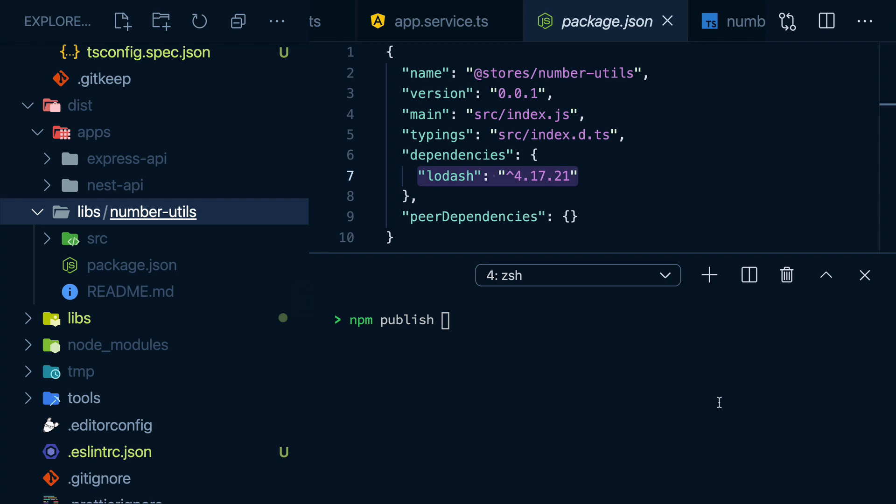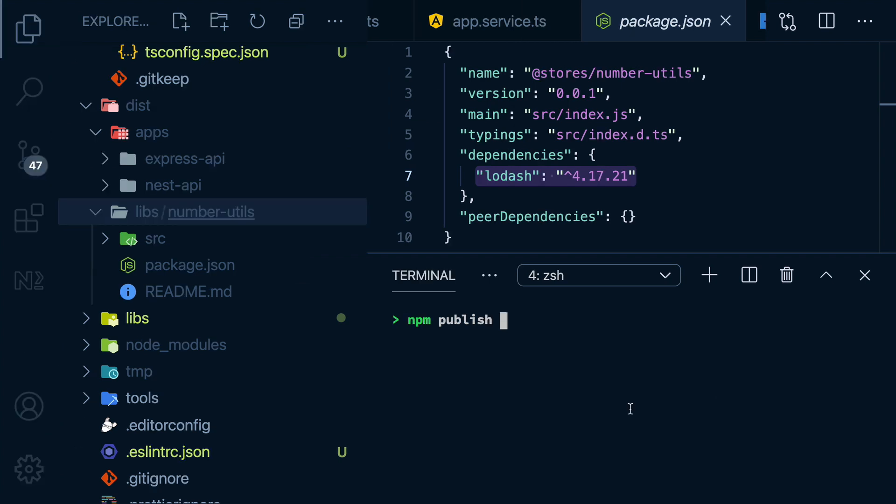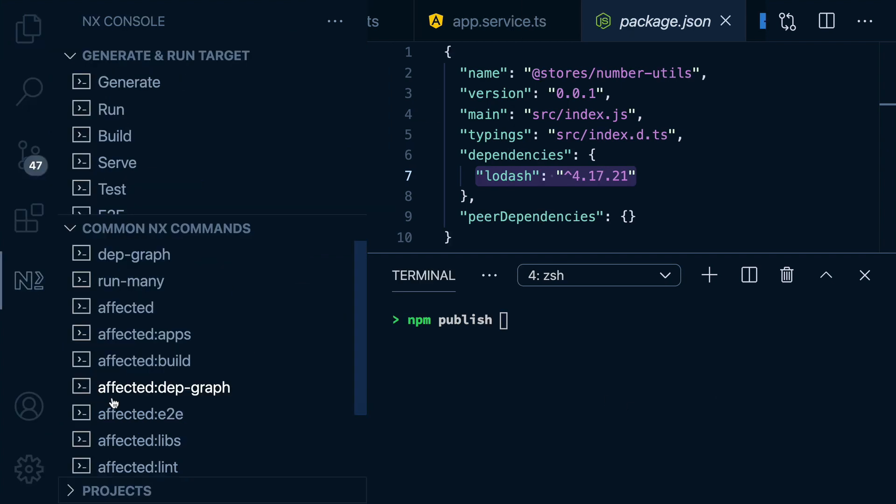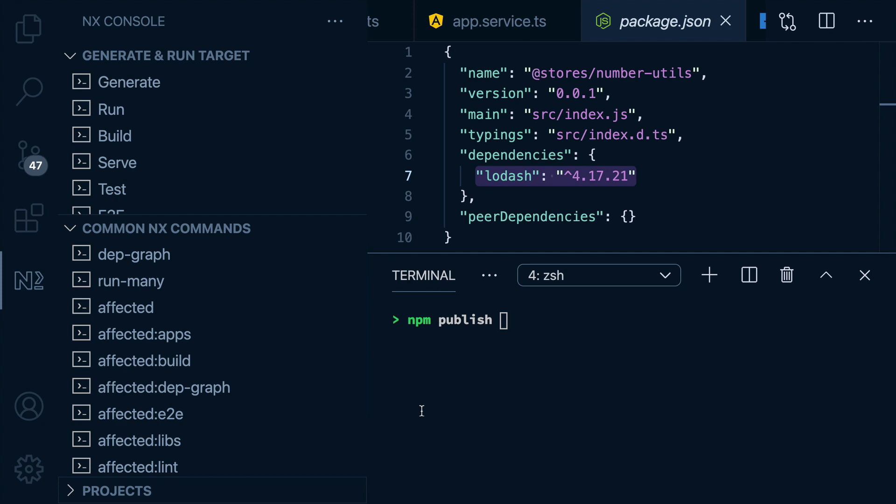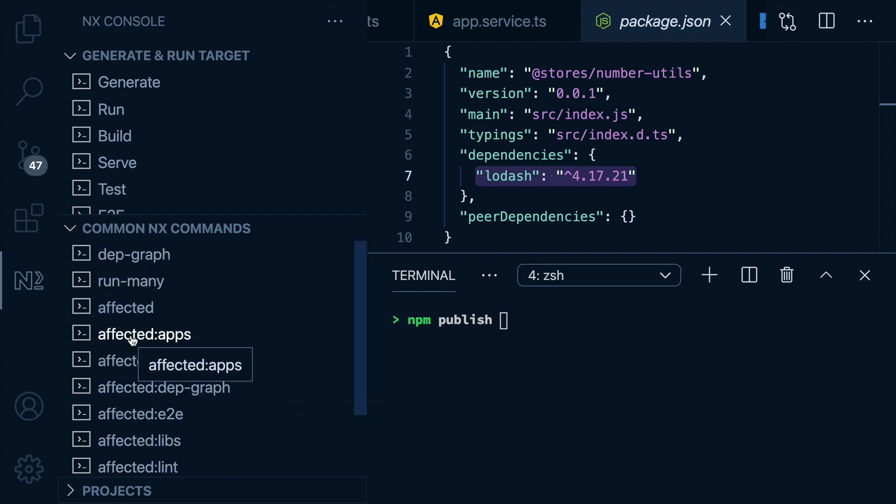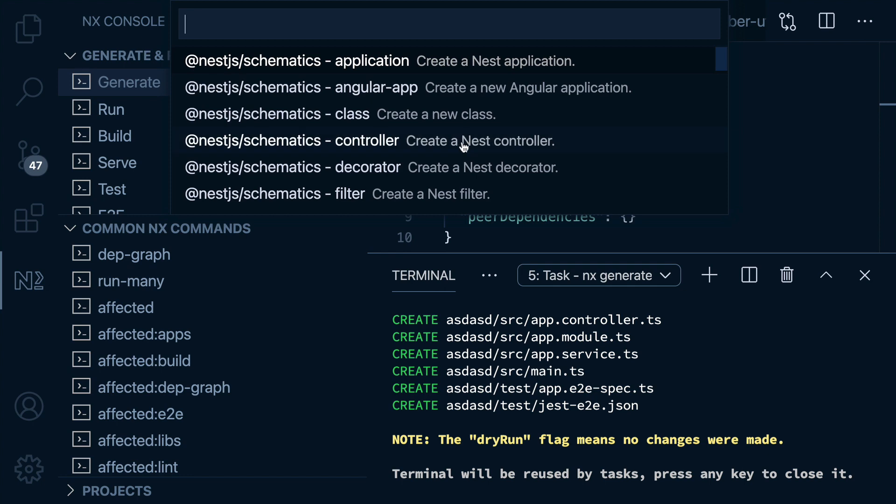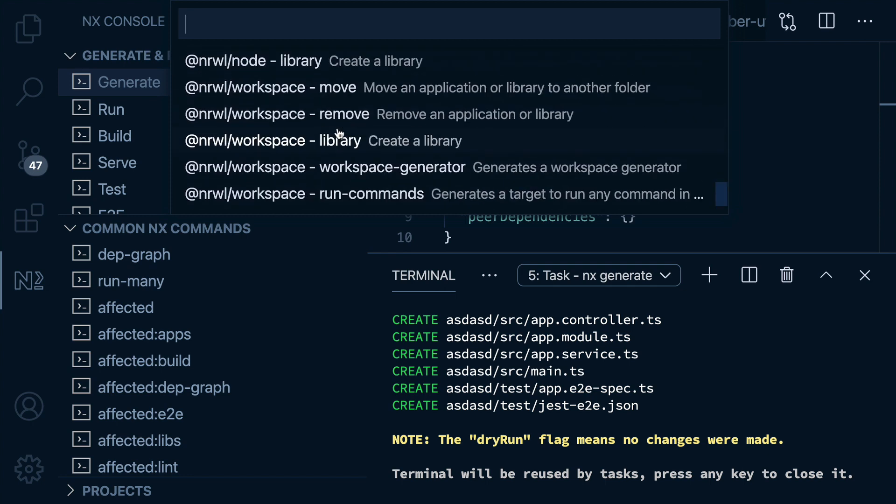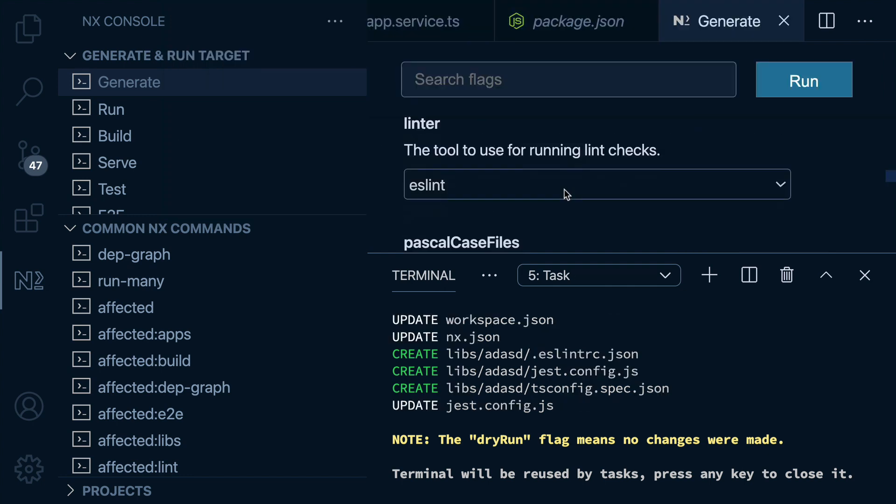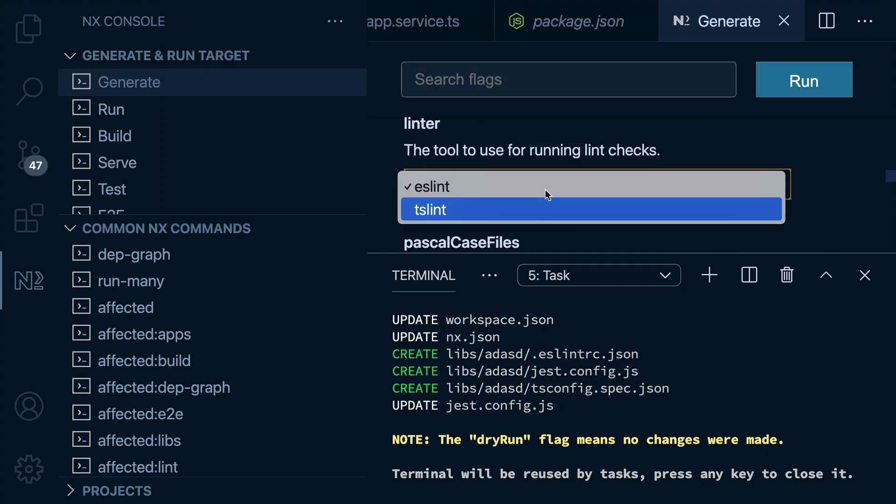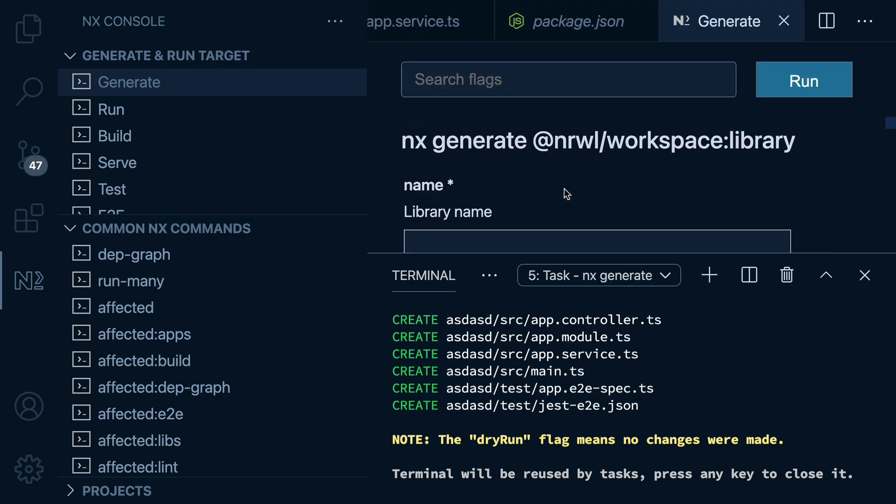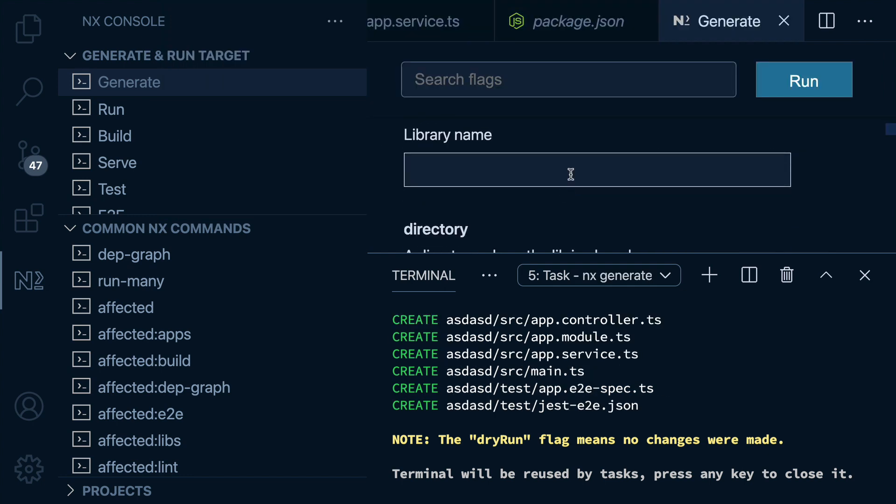Oh, and all the commands we've been running, you don't have to remember them. If you prefer a UI, there's an NX console plugin for VS Code, where you can view available common NX commands, and get guided with different dropdowns and inputs on how to run them.